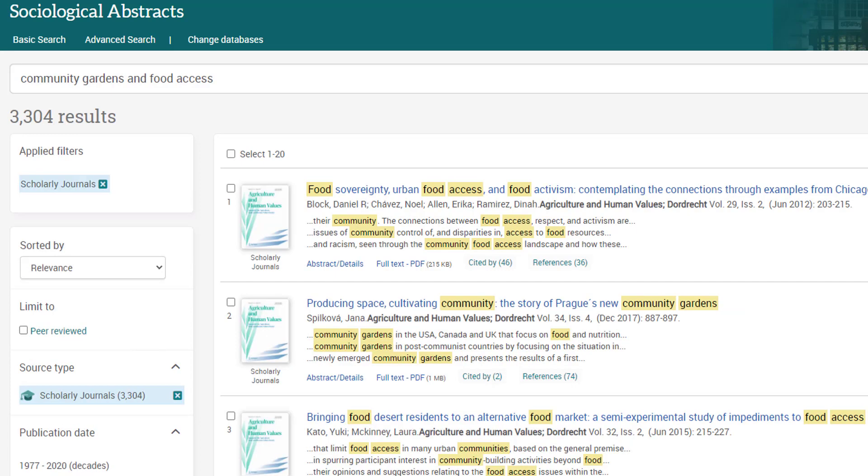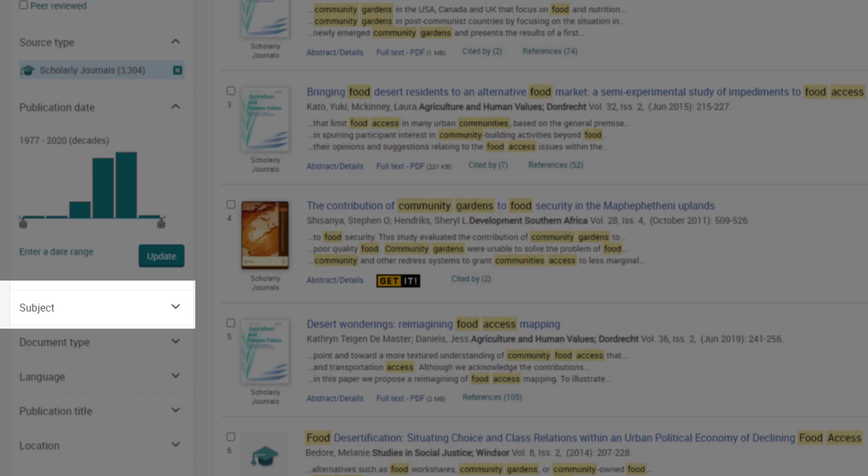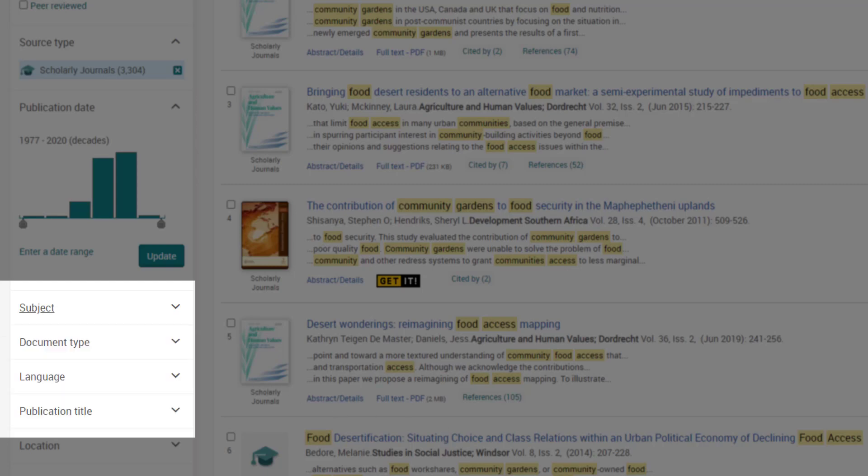Next, I'll check out the subject filter. I know I'm already using a search tool specific to sociology resources, so it'll be interesting to explore the other ways I can narrow the focus of my research within the broader field of sociology.